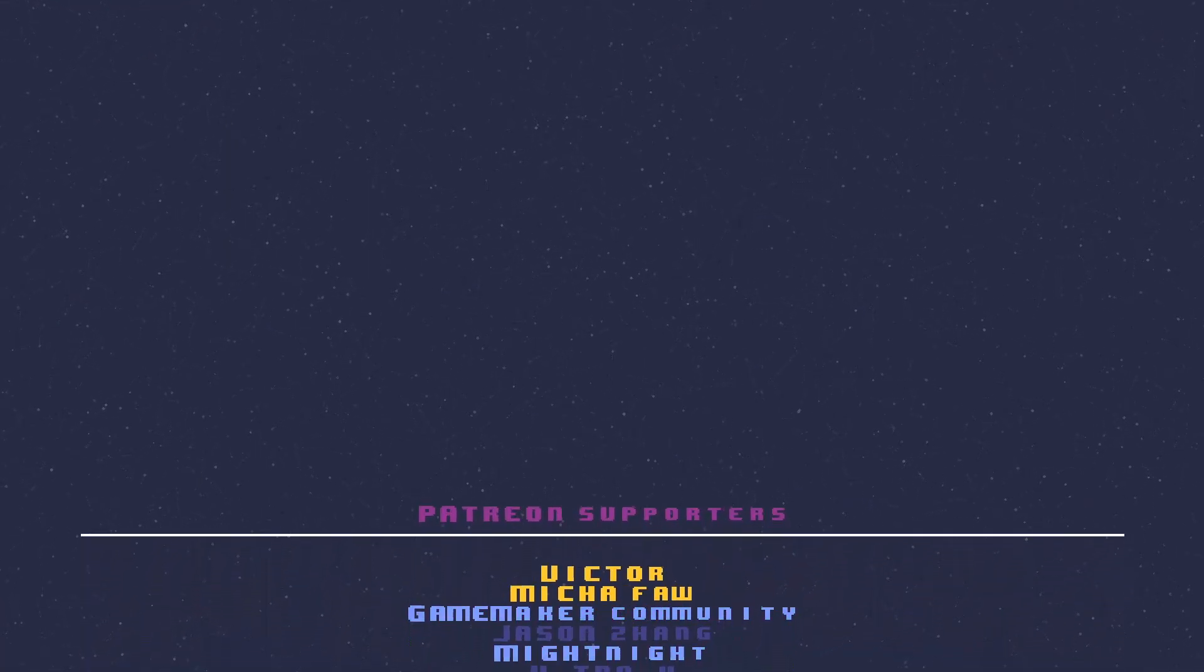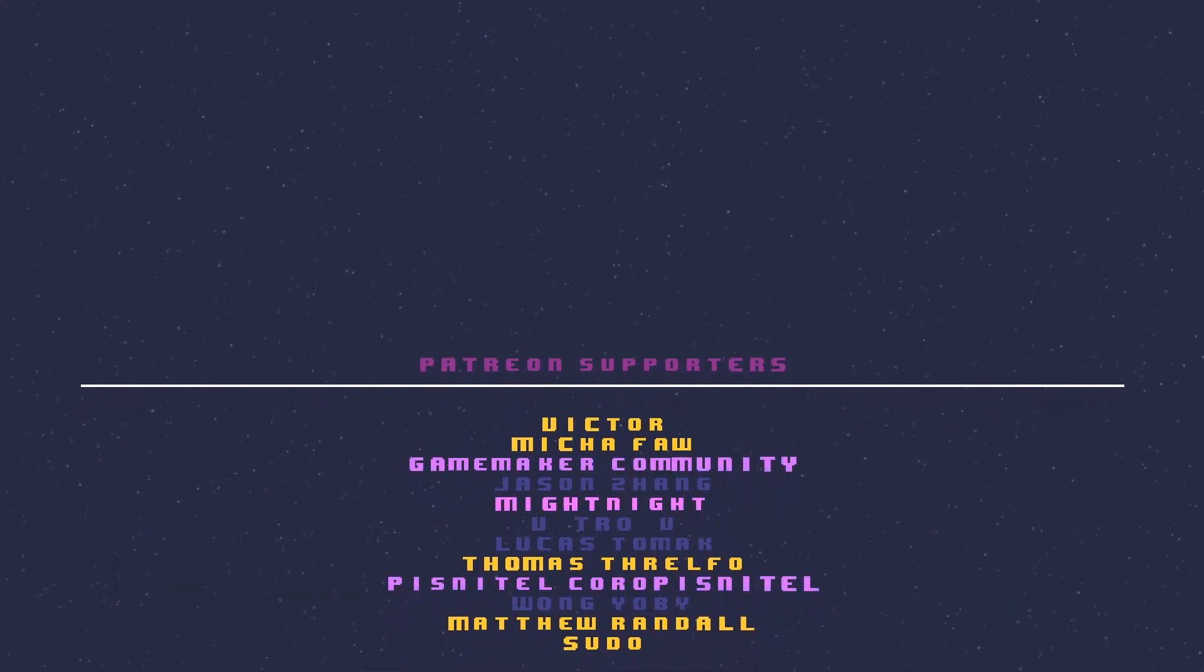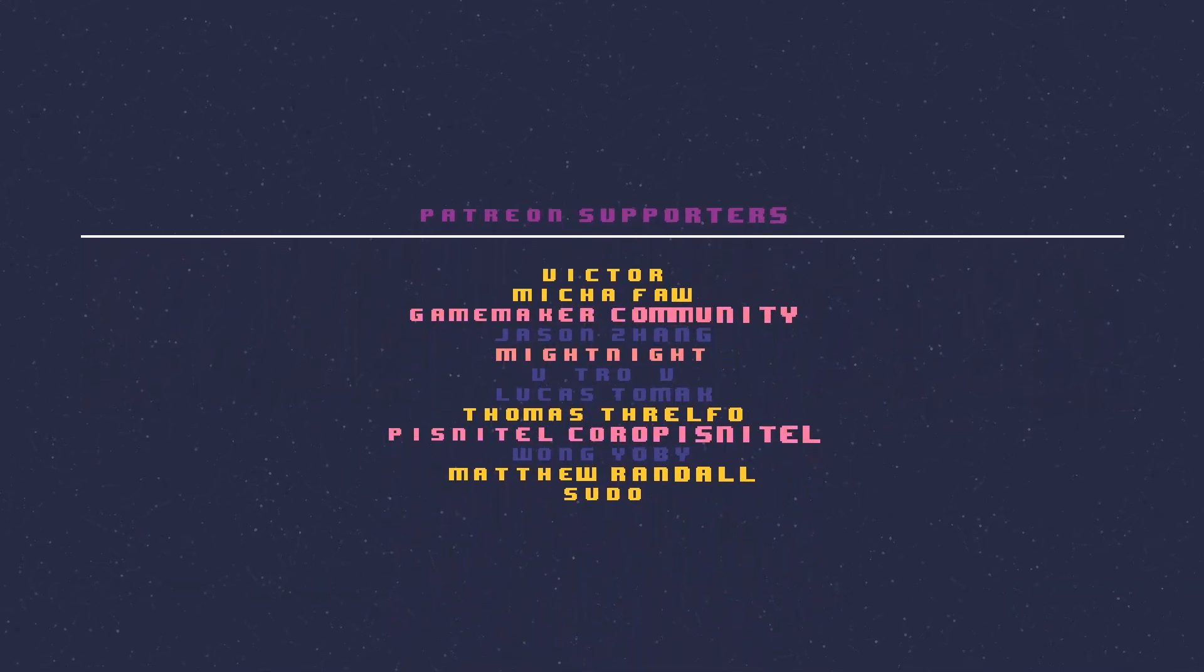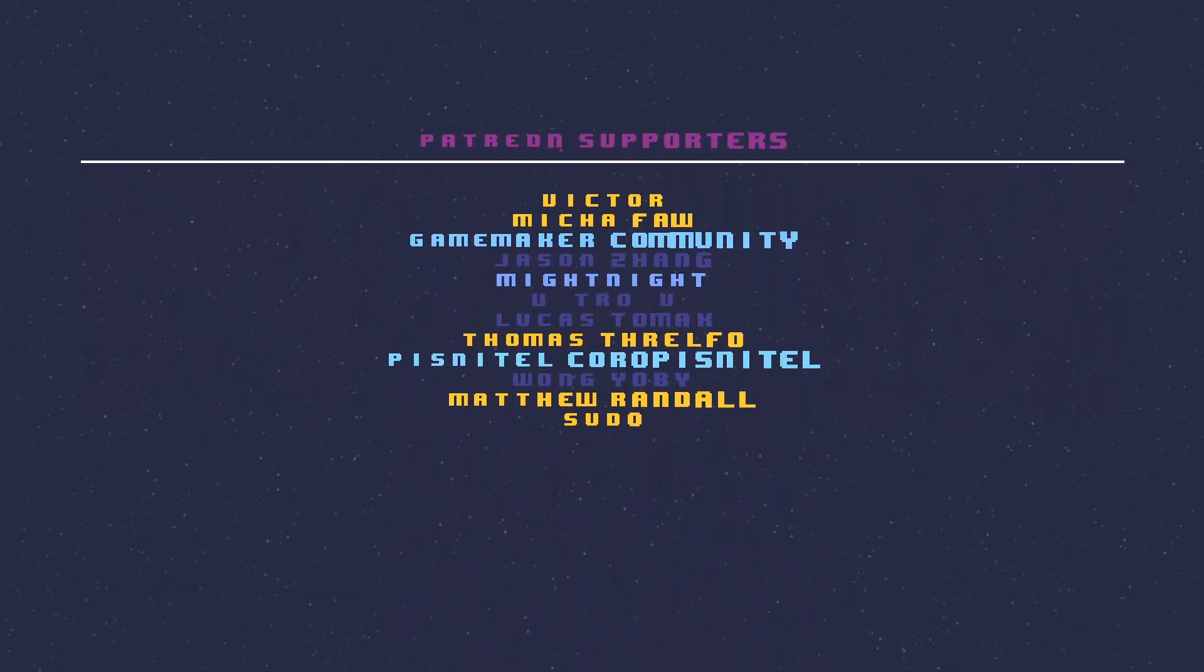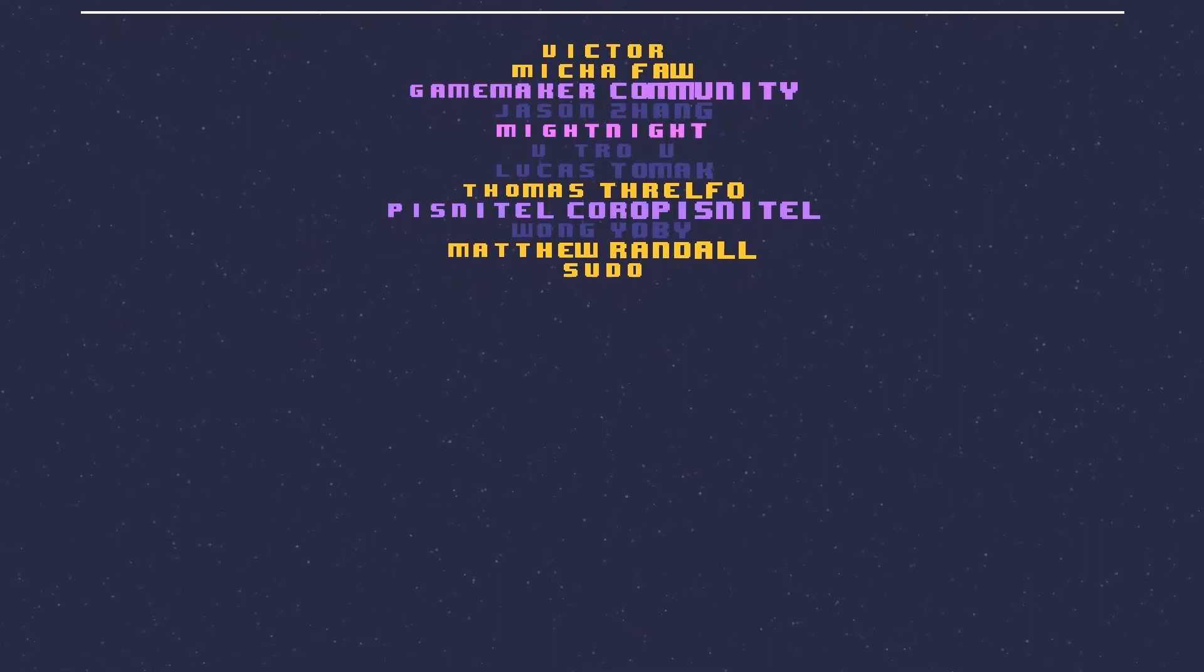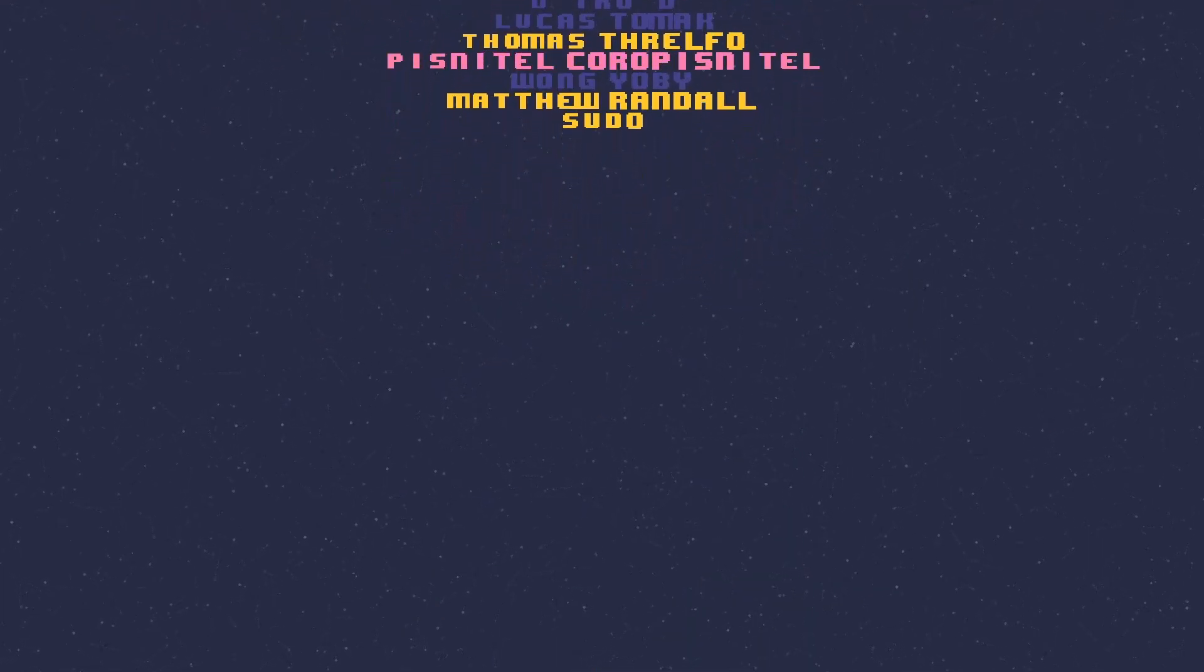Speaking about Patreon, I want to thank all of my supporters for helping me make these videos. A shout out to the following Patreon readers in no particular order: Pisnil, Matthew, Victor, Thomas, Midnight, Game Maker Community, Mika, and Tsuru. If you want to help support the channel, check out the Patreon site, or leave a thumbs up, or even hit subscribe. Once again, thank you very much.